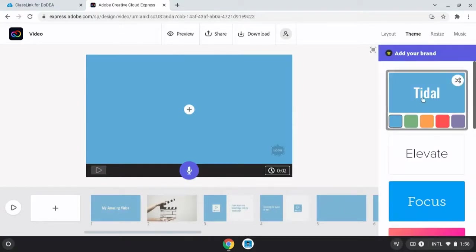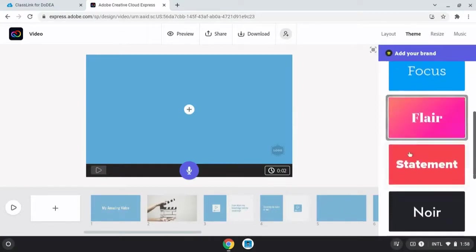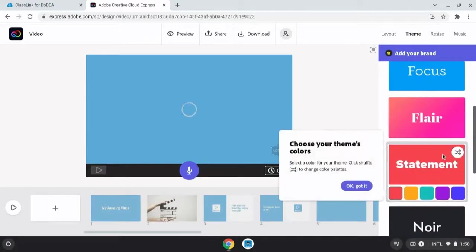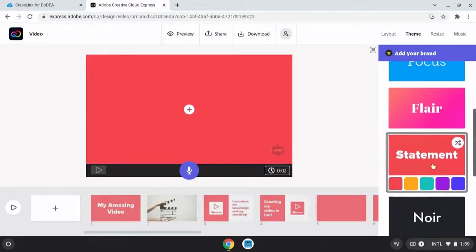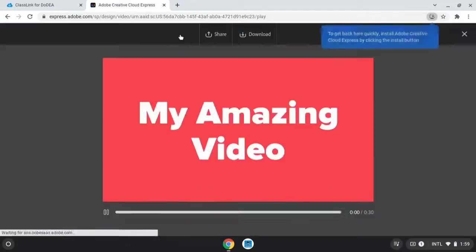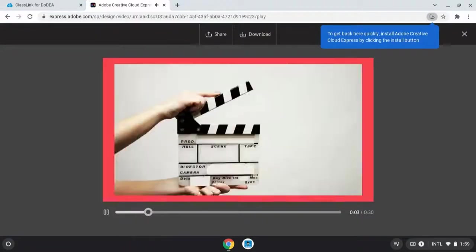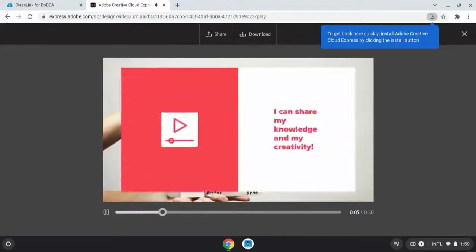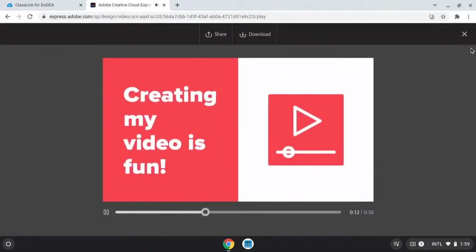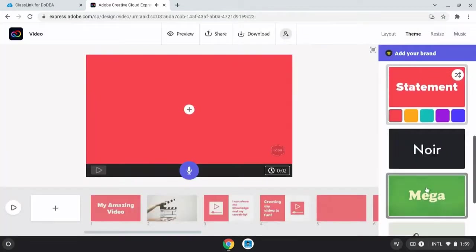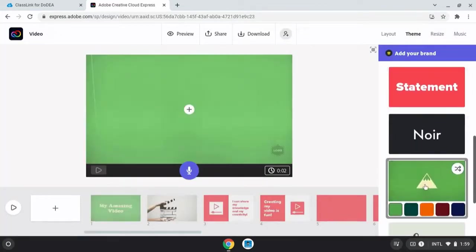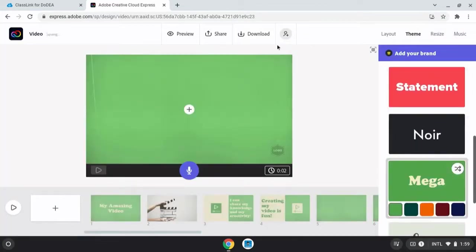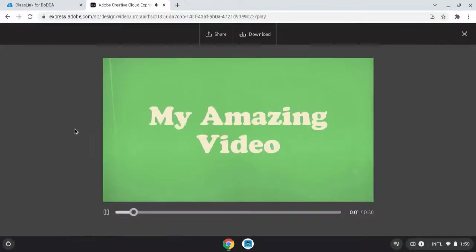I want to talk about the theme options. When you change a theme it changes the entire video. And then if you're curious about what effect that has on your different slides you can preview and see what your video looks like with the changes you've made to the theme. If one theme doesn't quite work for you, you can close the window and try another one and preview again.